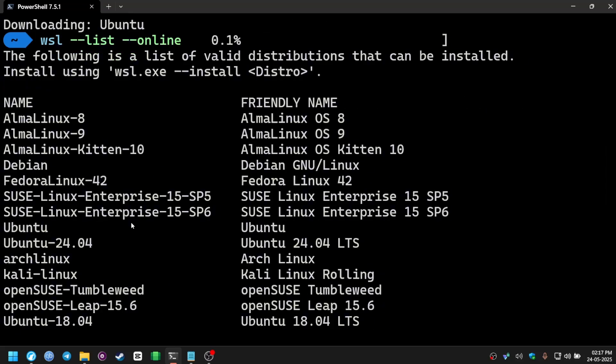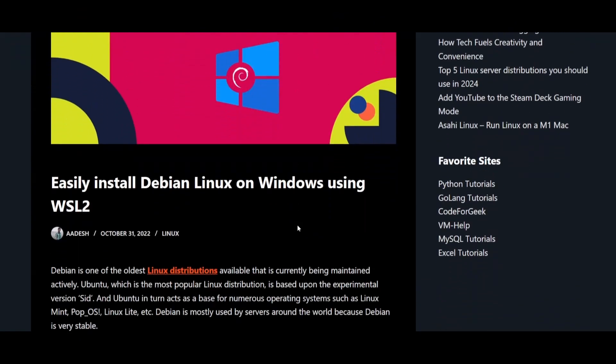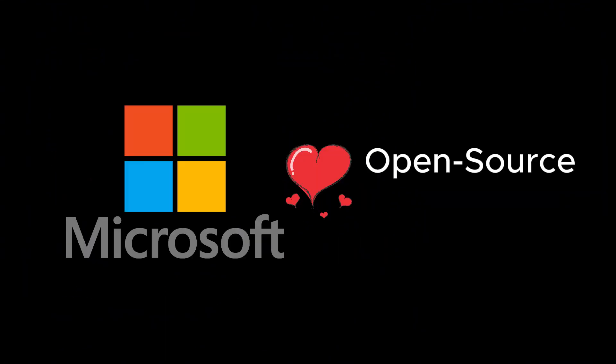This is not an installation guide video. I will attach a link in the description of a written guide. You can check it out if you are interested in that.